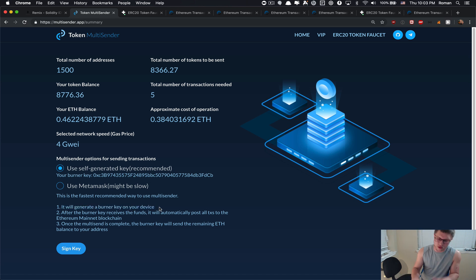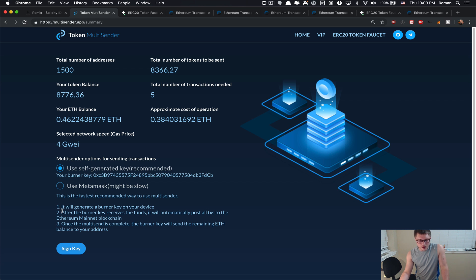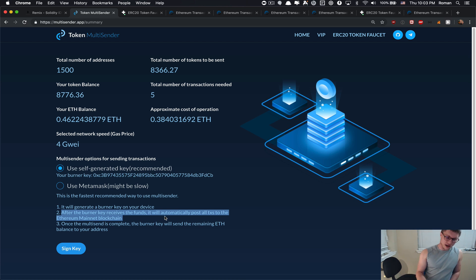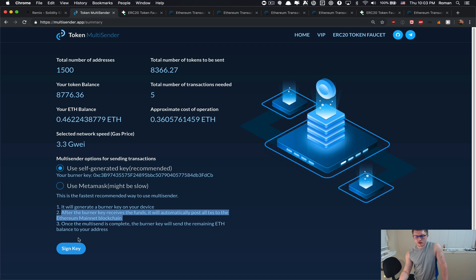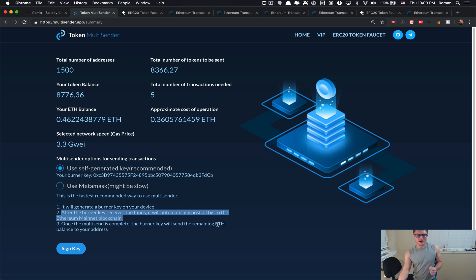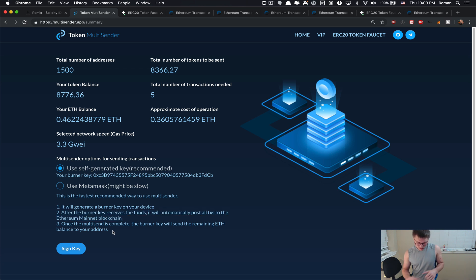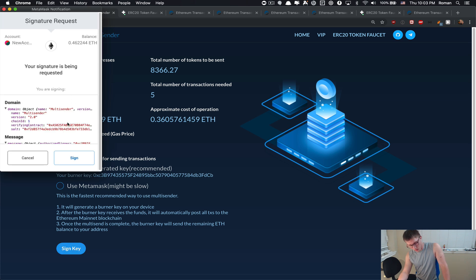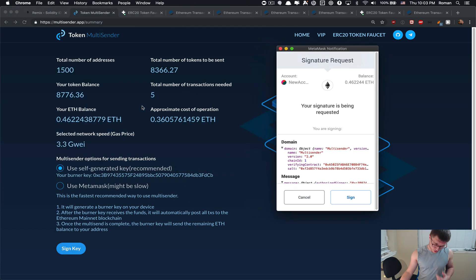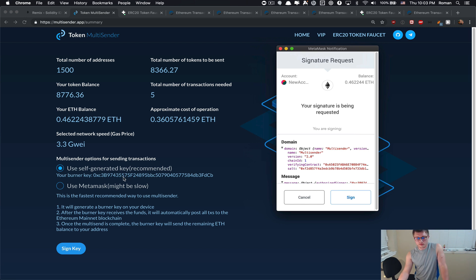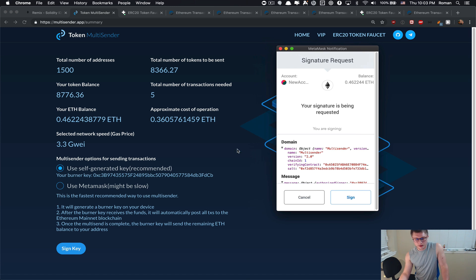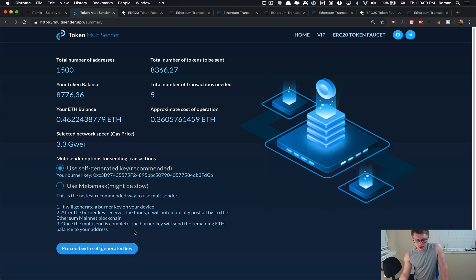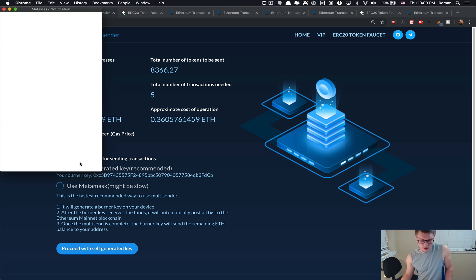What the self-generated key means is it will generate a burner key on your device, on your local storage in your browser cache. Then after the burner key receives the funds, it will automatically post all the transactions to the Ethereum blockchain. Once the multi-send is complete, the burner key will send the remaining ETH balance to your address and it will burn itself. Let's go for it. This is the authorization to your newly generated key which we just generated in the browser cache. I'm gonna click sign.